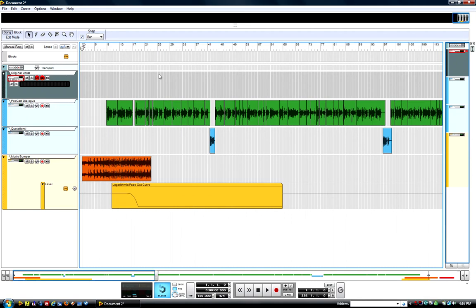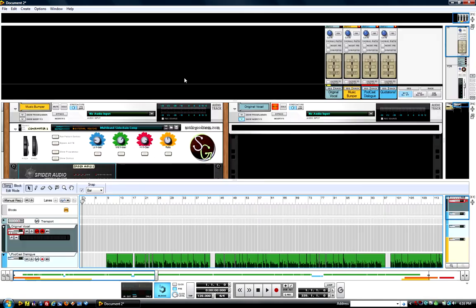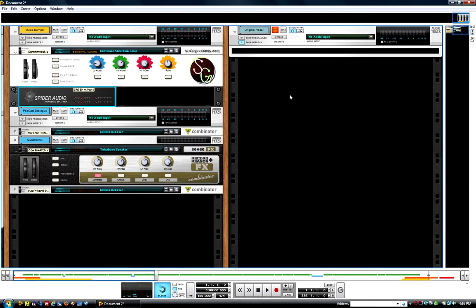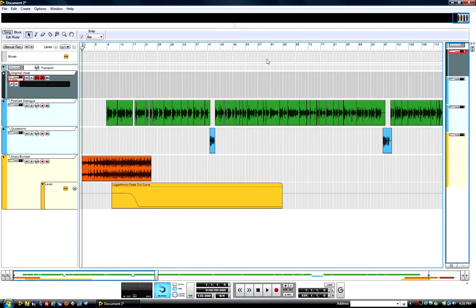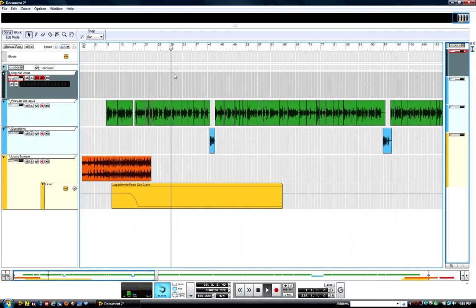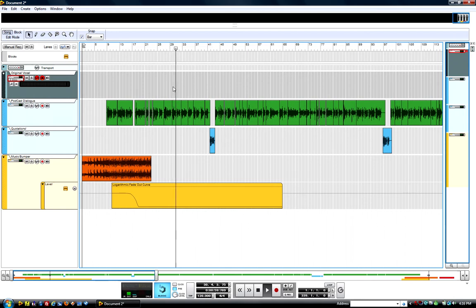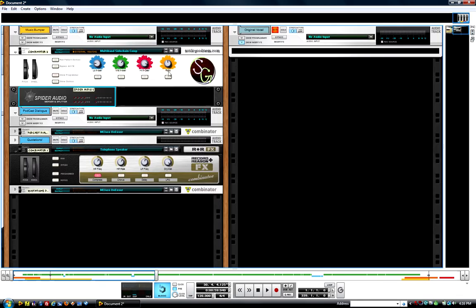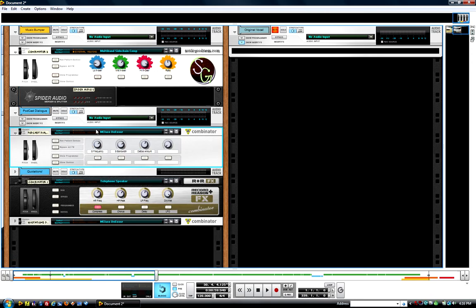This original vocal track here doesn't actually have anything on it at all. As you can see over here, it's actually muted at the moment. And what I do is after I get it all diced up and sounding somewhat clean—these are simply questions that I've had—I'll drag it down there to the podcast dialogue that runs through the M-Class de-esser.